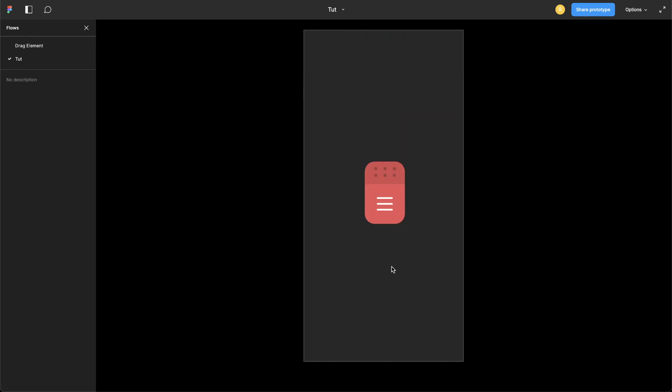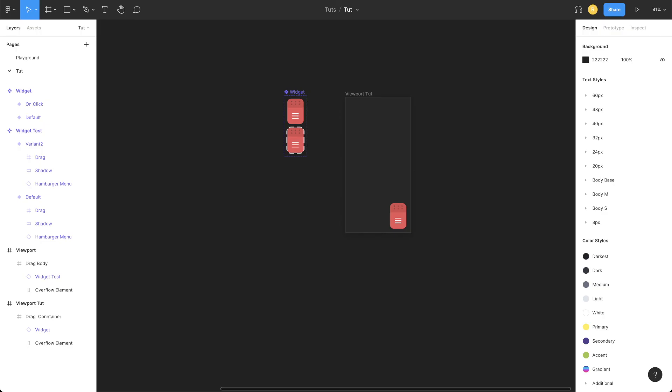Let's hit R to refresh the prototype. You can see it's still working fine. If you have any questions, let me know in the comments. And as always, if you like this video, please share it with your fellow designers. Let me know in the comments. Thanks for watching, bye bye.